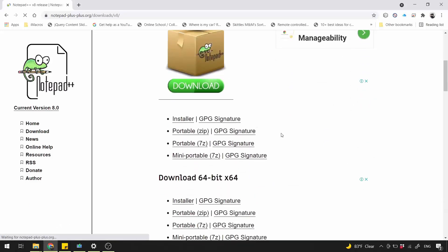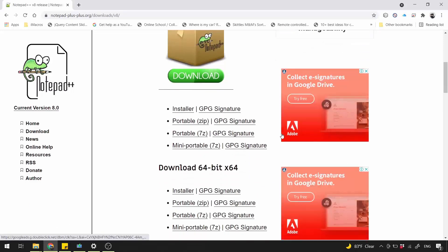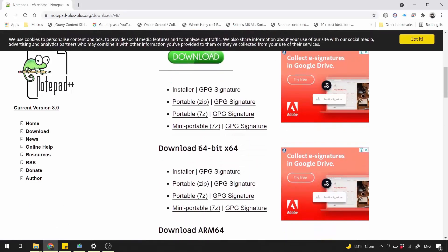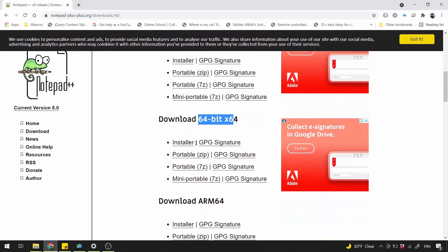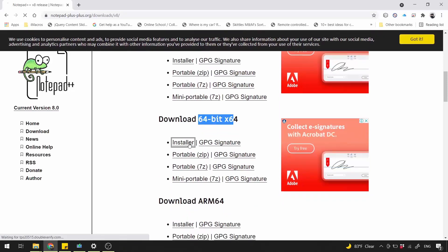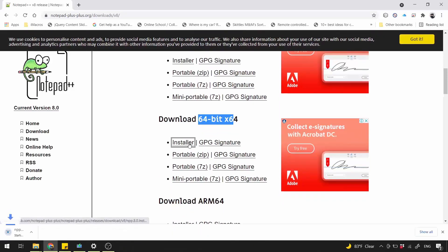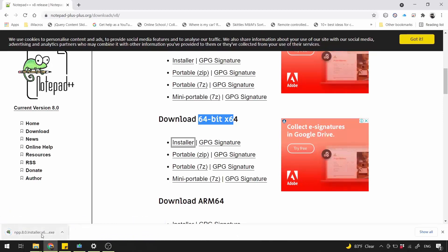Scroll down. Make sure to download the correct setup file for your system. My system is 64-bit, so I'll download 64-bit installer file. Click it to install it.